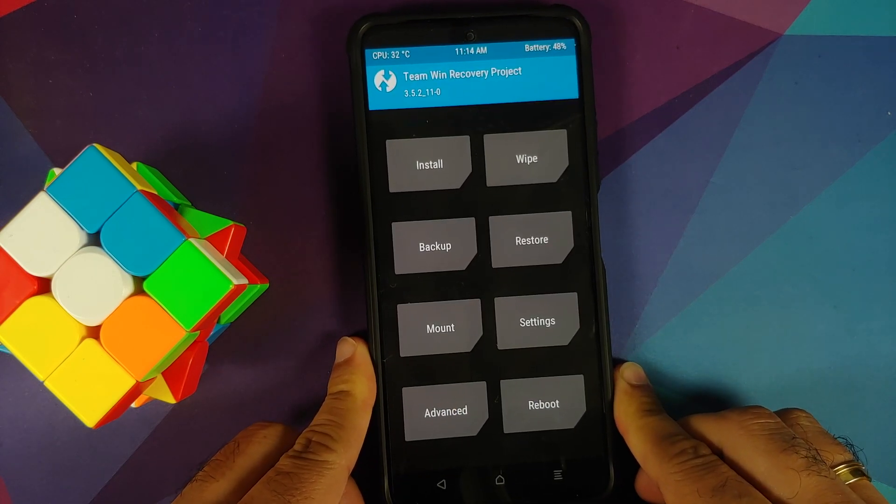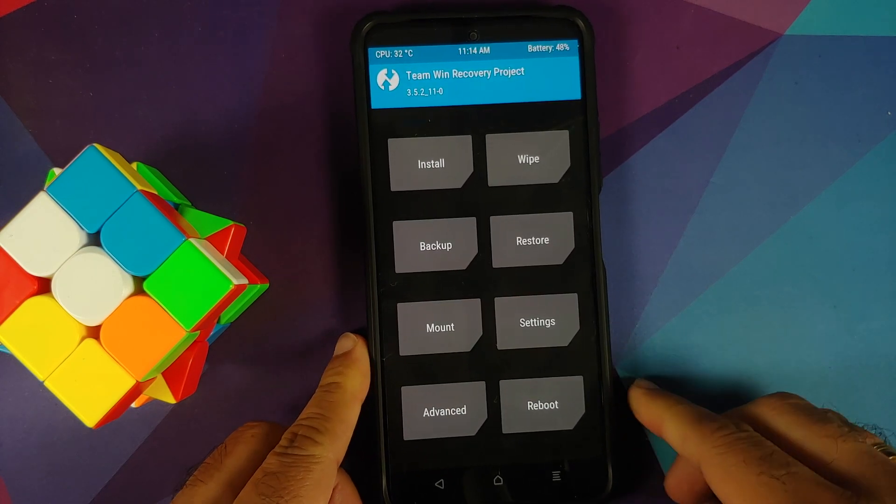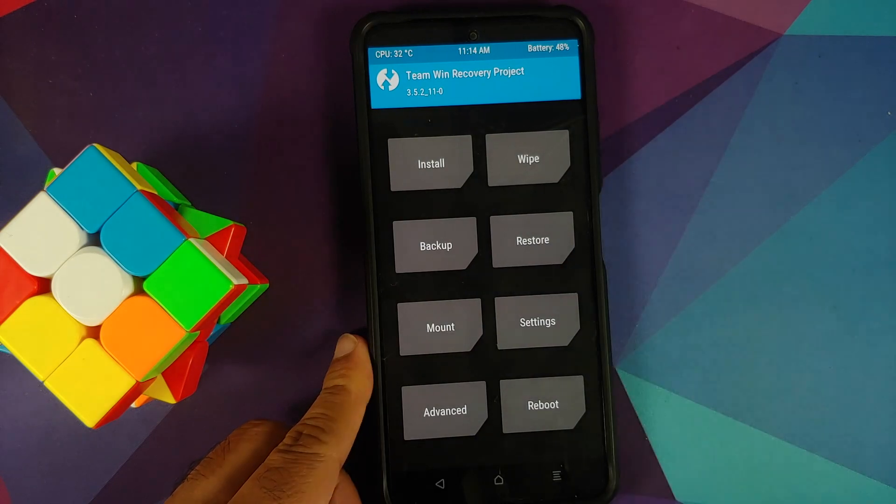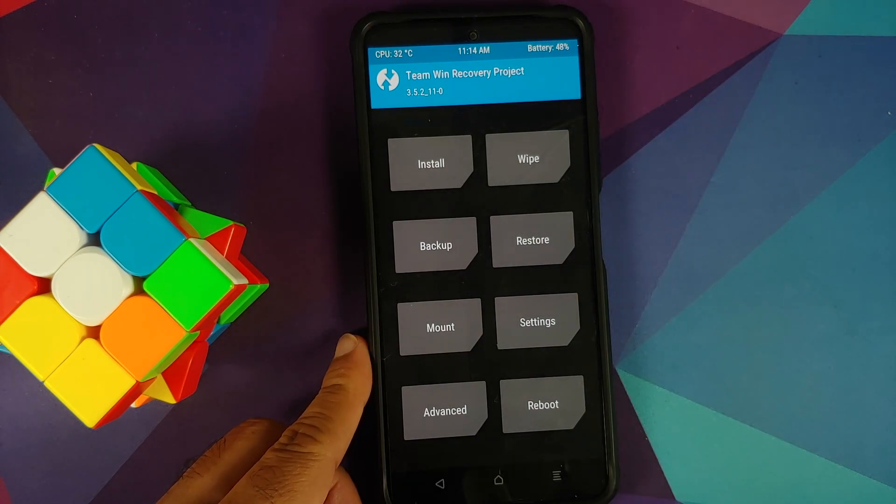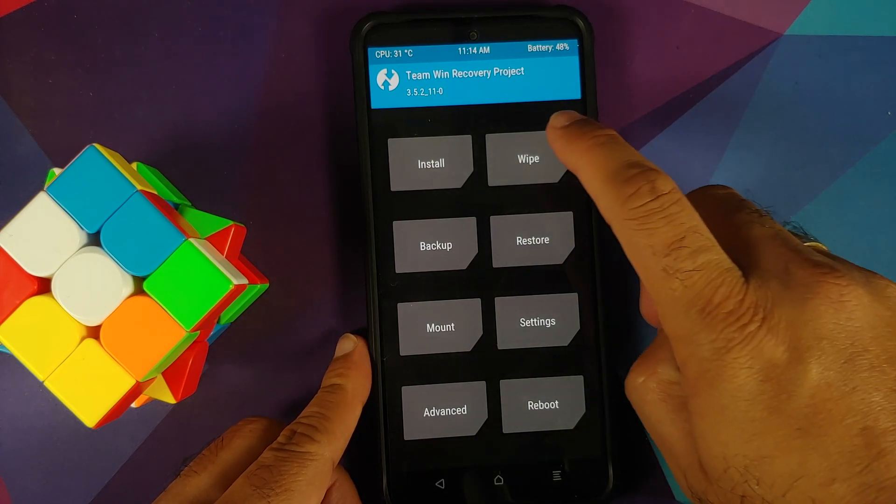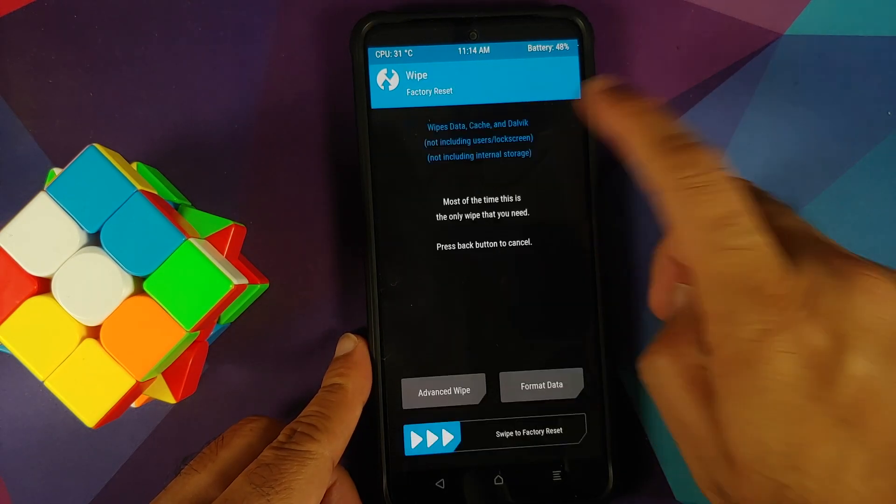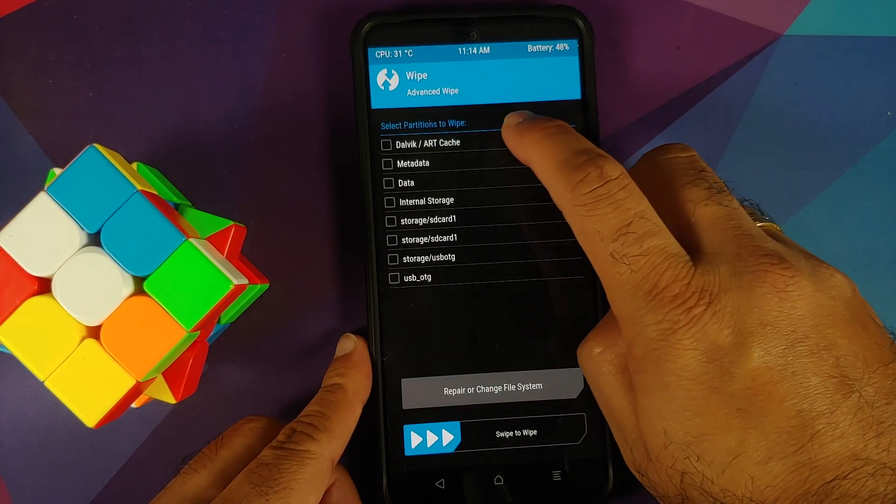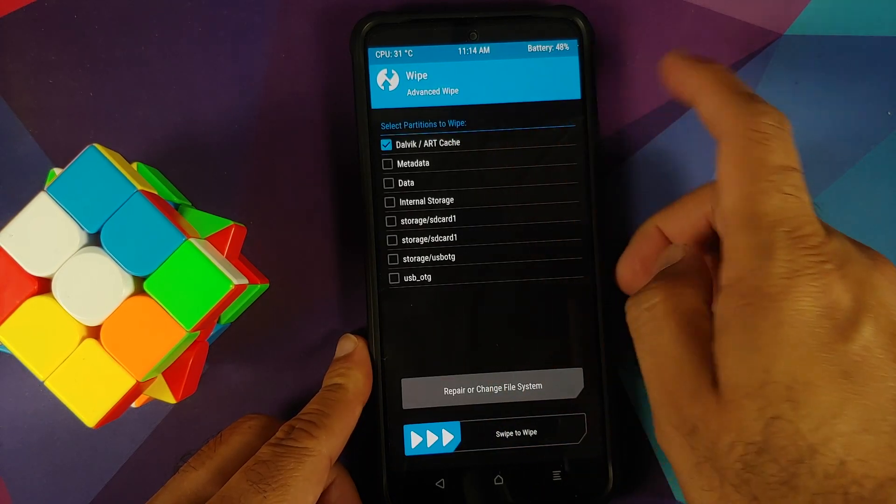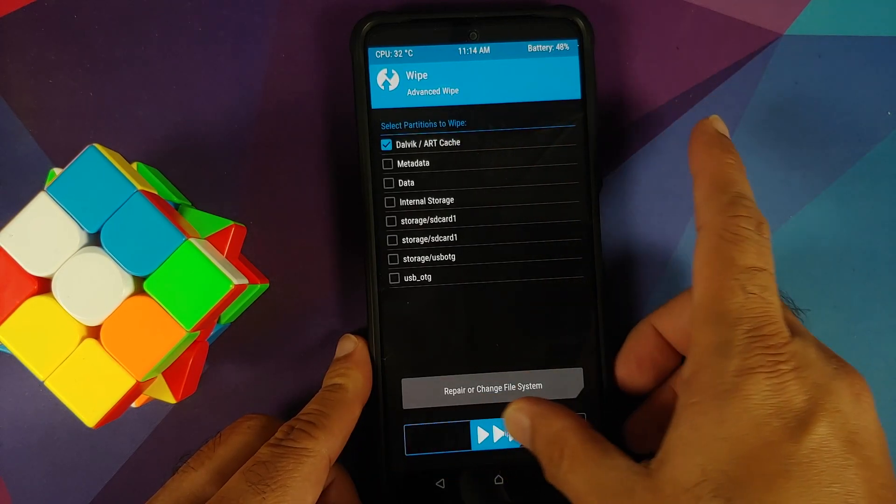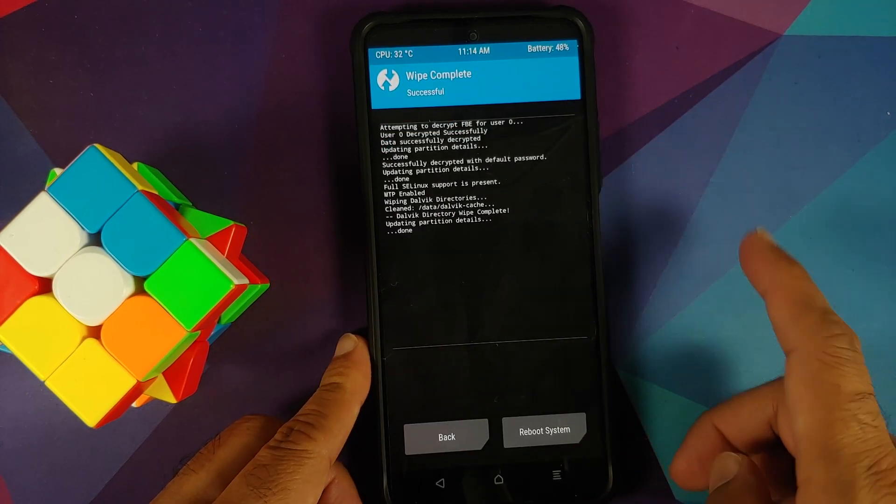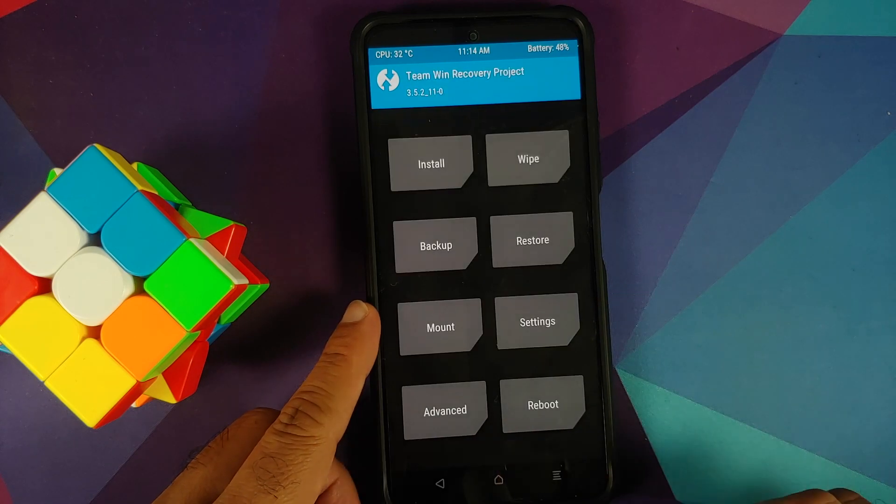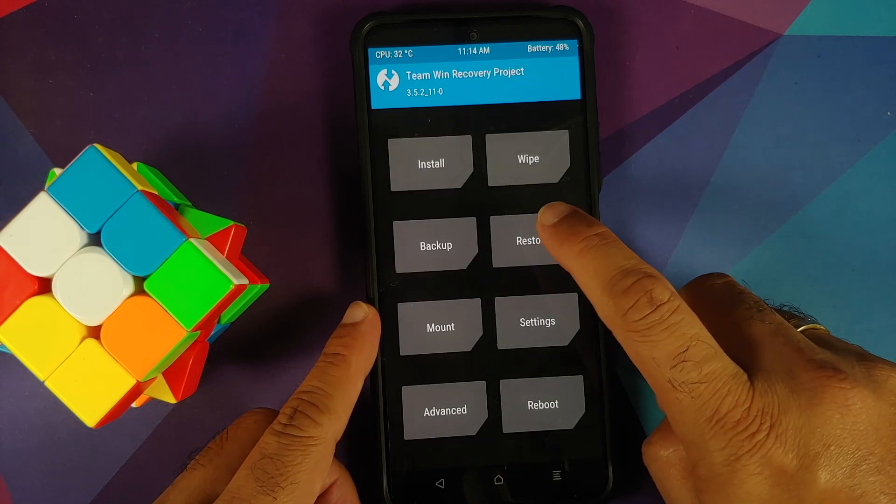We need to go back to our kernel which we had backed up. For starters, go into Wipe, Advanced Wipe, and same thing—Dalvik and Cache. Select it and then swipe to wipe. Then tap on the home button, go into Restore.